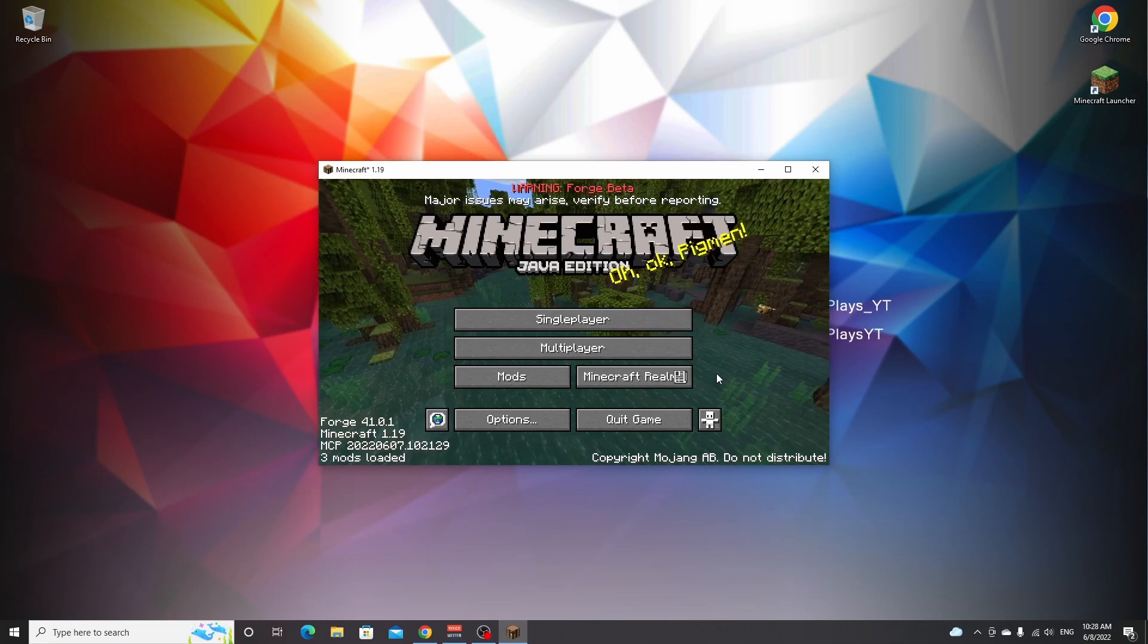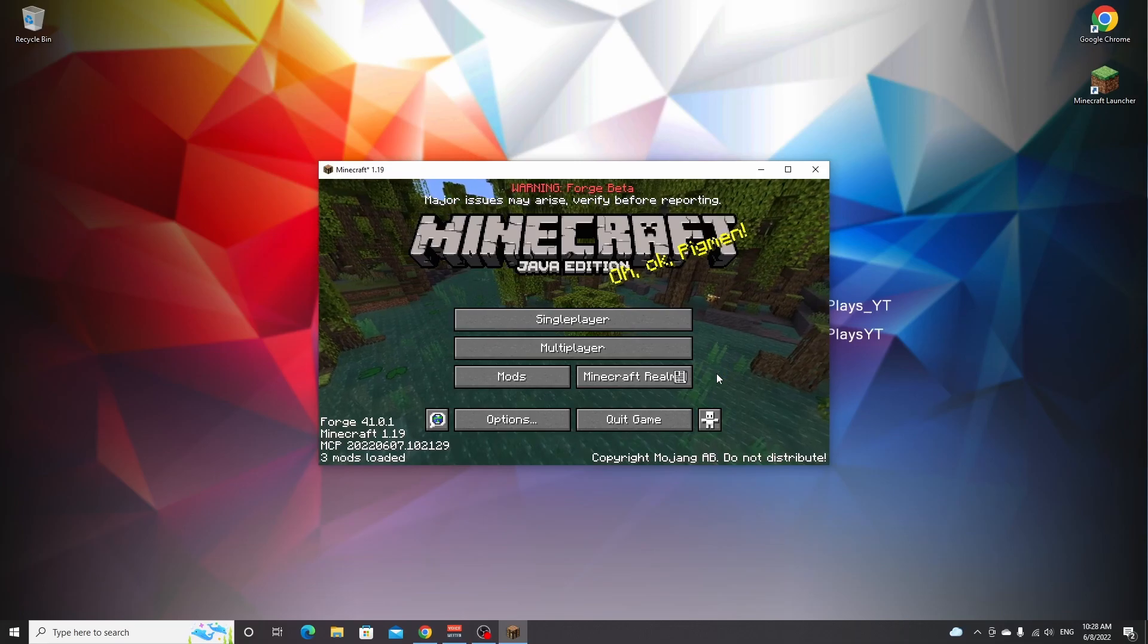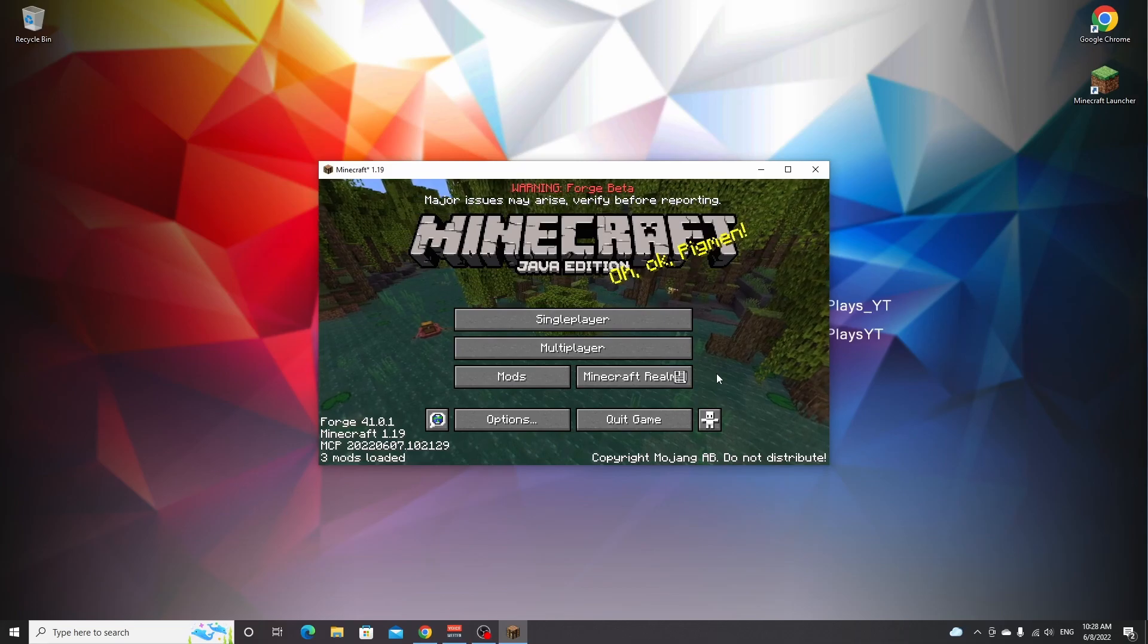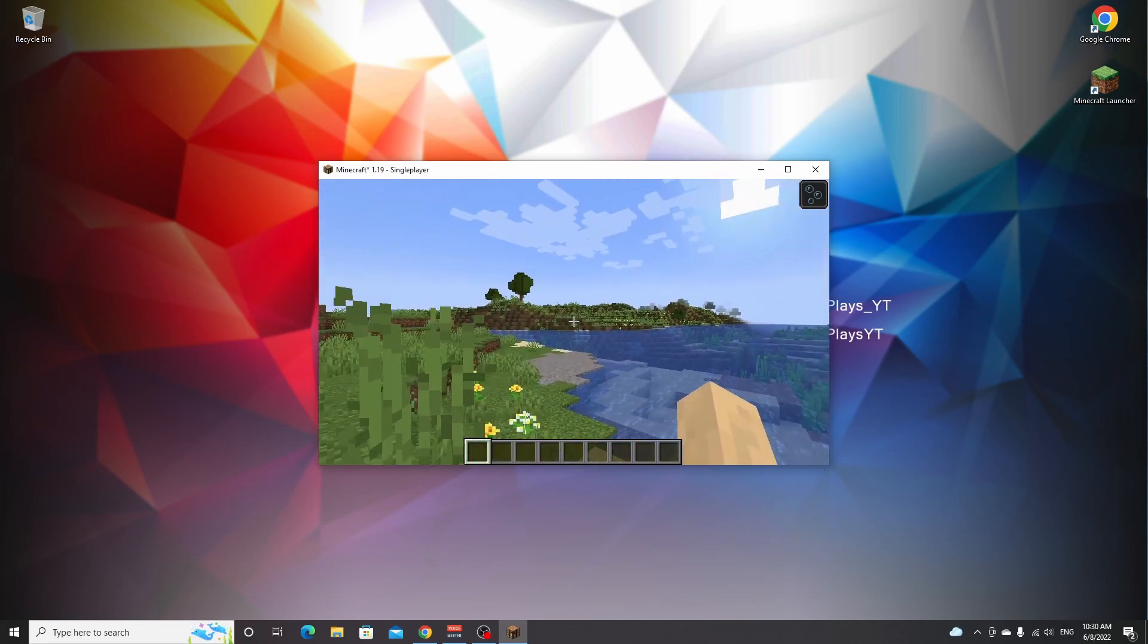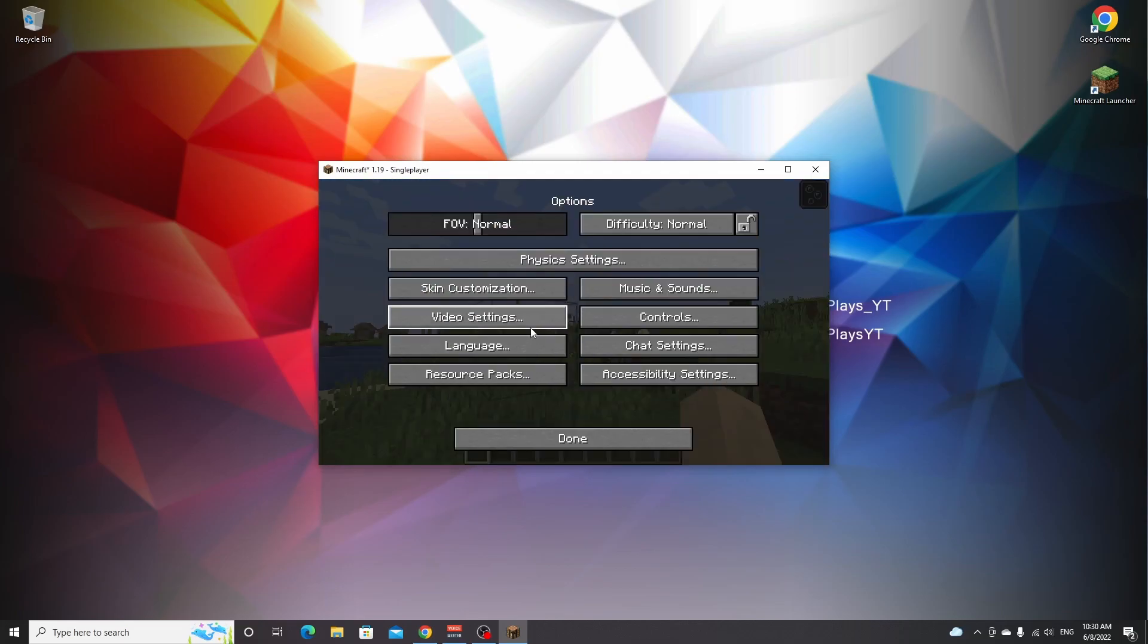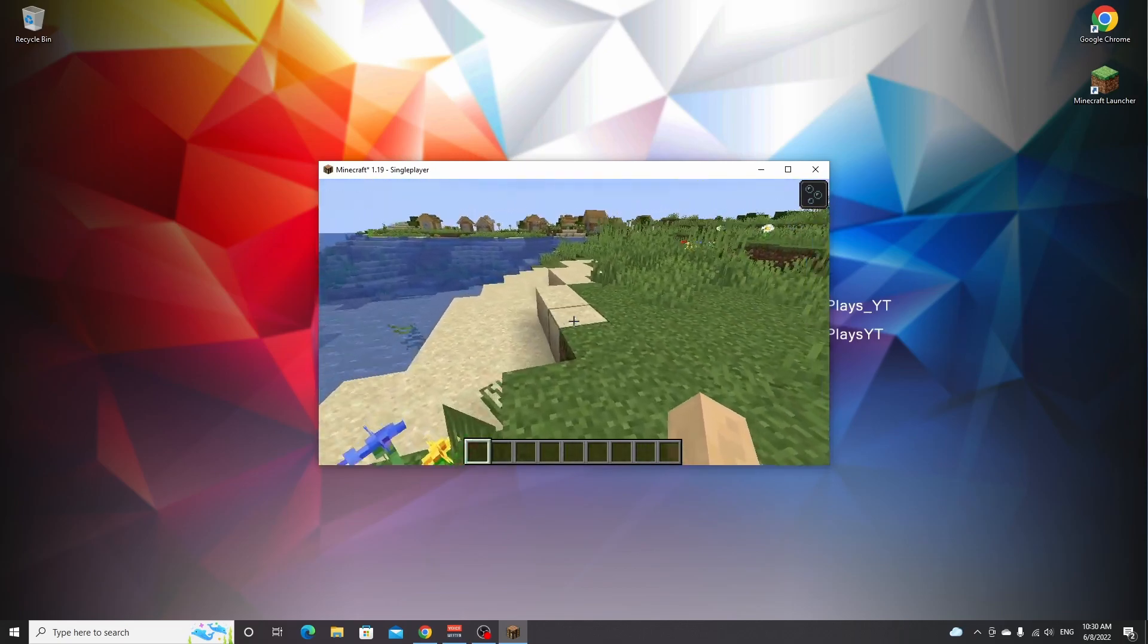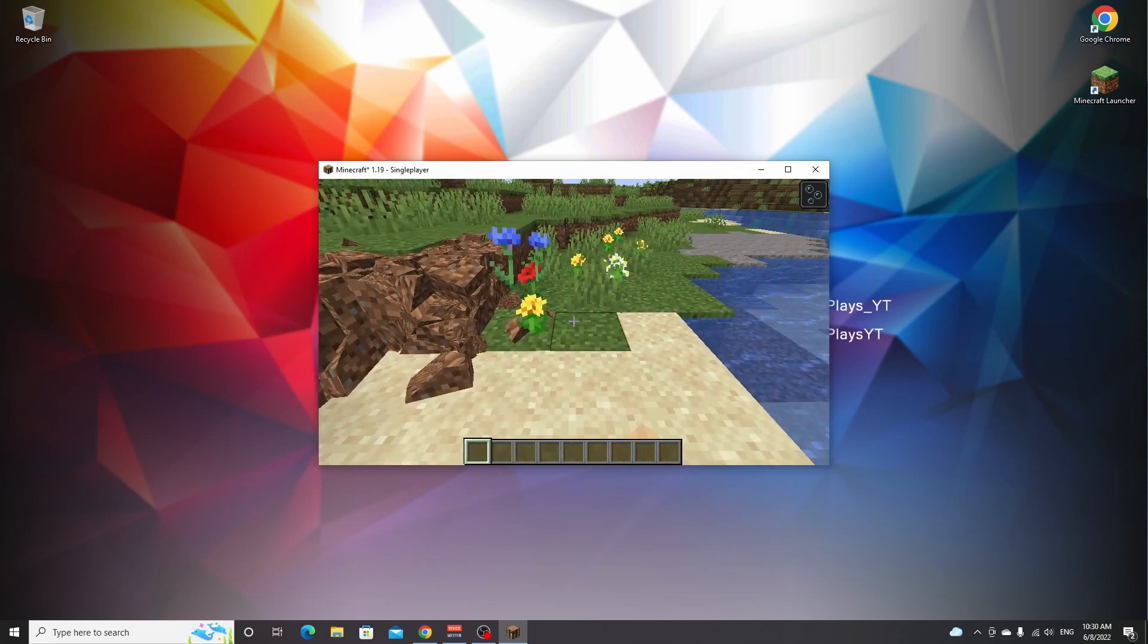So here we are, Minecraft 1.19 with Forge. I'm going to hop into a single player world and show you that the mod that I've installed actually works. Like I say, you can repeat this process for any other mod as well. But for today, I'm going to prove to you that we have now successfully installed the physics mod. So here we are, Minecraft 1.19, as you can see, it says physics settings right here. And if I punch tall grass, for example, look at that. It falls apart in a crazy way. Look at the sand. Look at the dirt and grass. It looks so weird. So that, ladies and gentlemen, is how you install Forge mods for Minecraft 1.19.